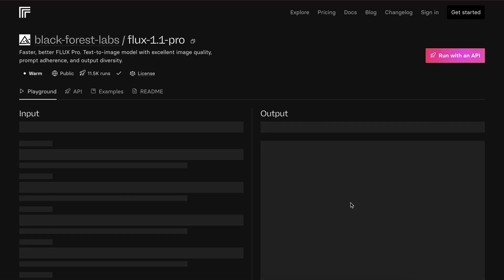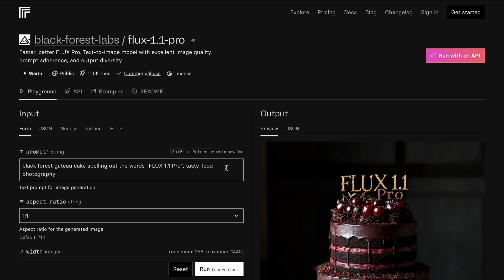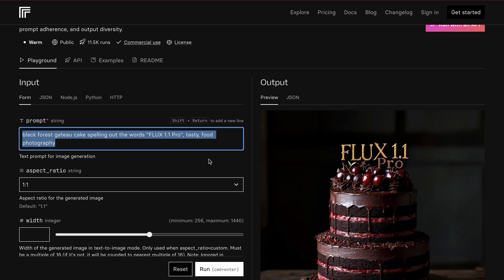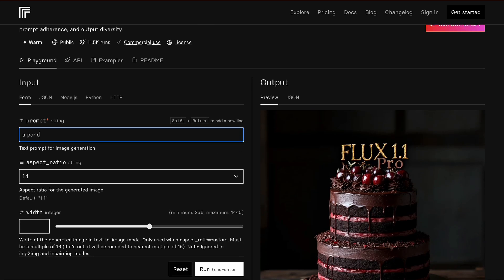So, just head over to the Replicate site, and there you'll find the Flux 1.1 Pro model. It's pretty good, as you can see from this sample image.